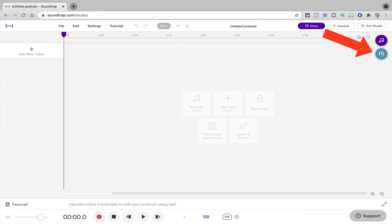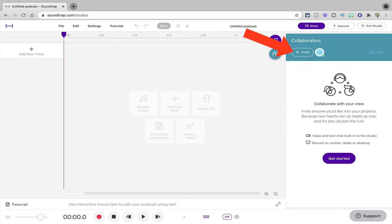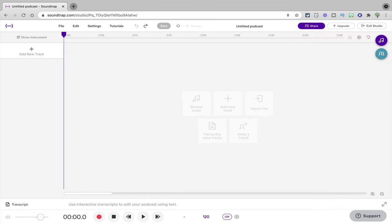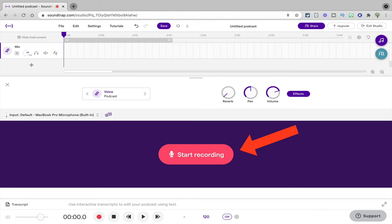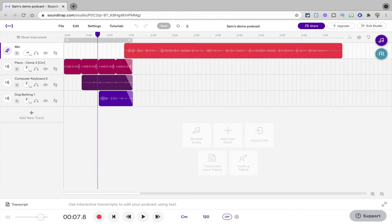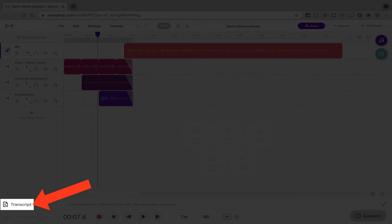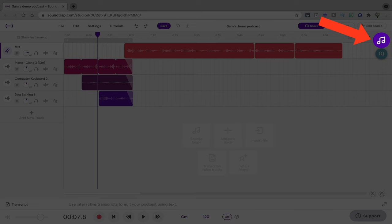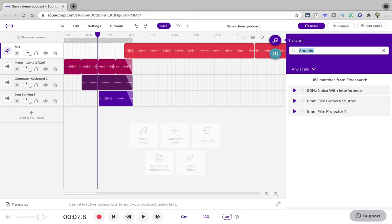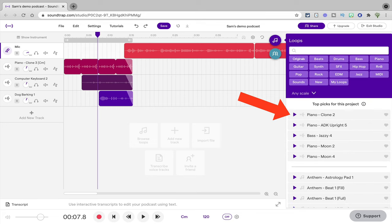Soundtrap also has a collaboration feature so students can record together even if they're not physically in the same room. Once students have their podcasts prepared, recording in Soundtrap is easy — they pretty much just have to hit record. After they're done, Soundtrap has cool features like the ability to transcribe the audio file and then edit the audio directly in the transcription. So if there's a part students want to remove, they can just delete the words, and that will delete the actual audio. And since Soundtrap is also a music making platform, students can add sound effects and musical loops to create a podcast interlude.